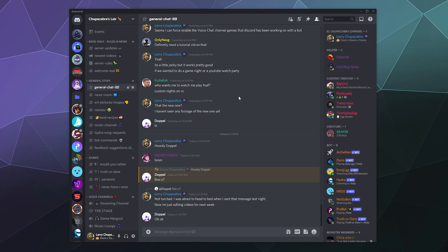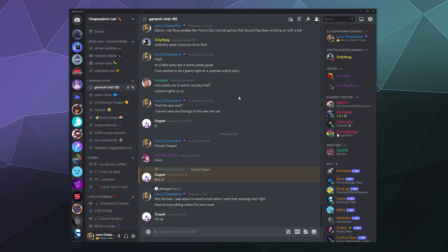This is all information that they use in order to determine what new features to add to Discord, what features people don't use that they can remove because they're just annoying, and different ways that they might be able to monetize the platform because it costs a lot of money to run a service like this that's free for the vast majority of users. So they've got to find some way of monetizing it.